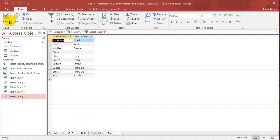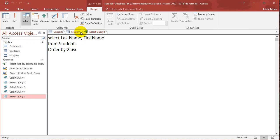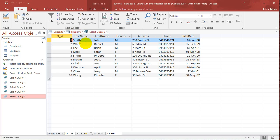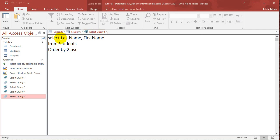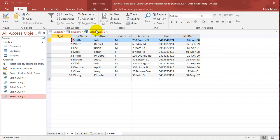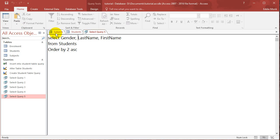Now you can also sort using two fields. So for example, let me think about what I should do first. So let's say I want to sort using the gender first, and then the last name. So I would put gender, last name, first name. And if I run this...